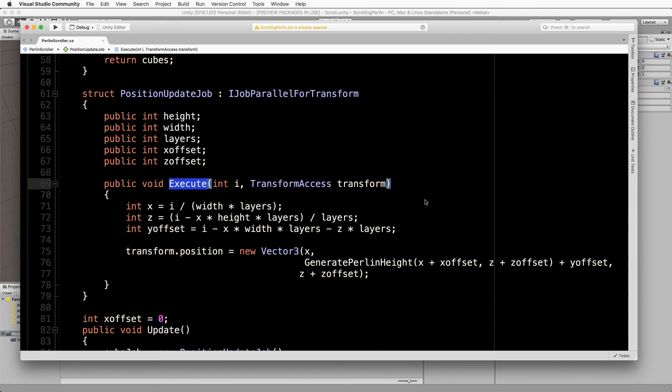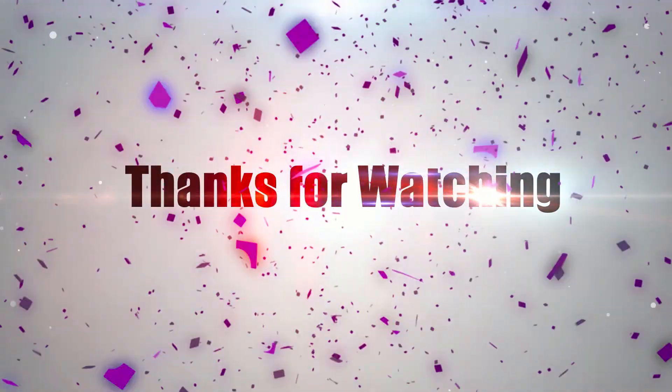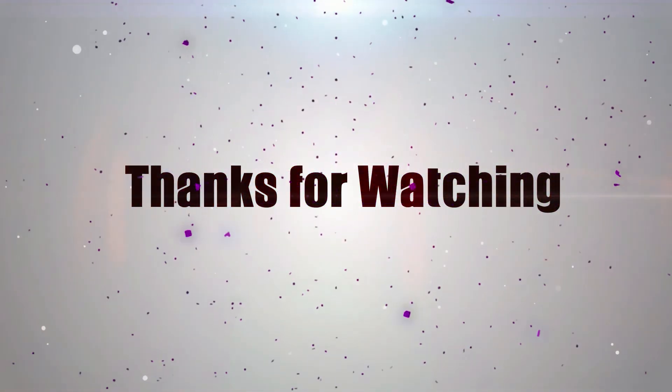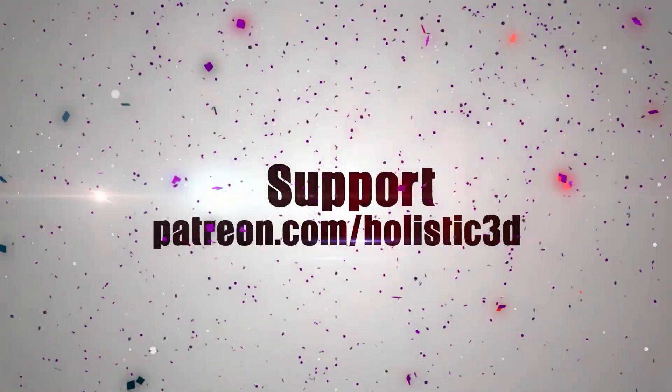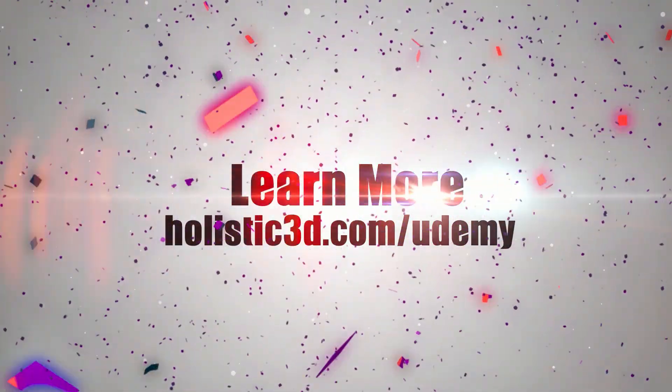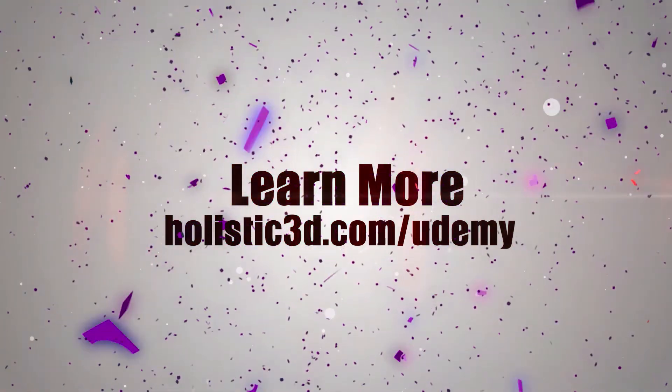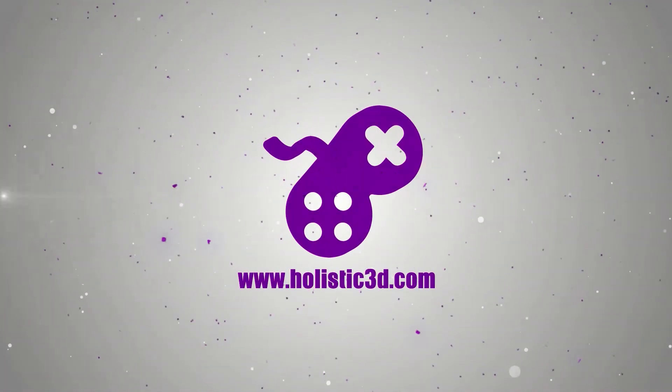Please support the development of more superb online learning content by subscribing and as always visit holistic3d.com to learn more about awesome games development books and tutorials.